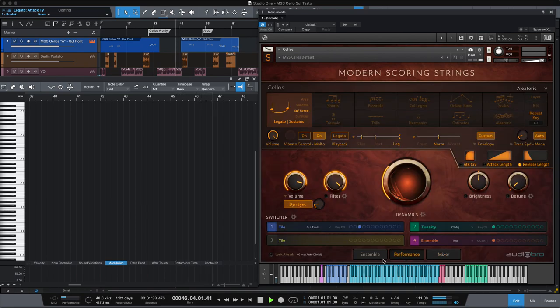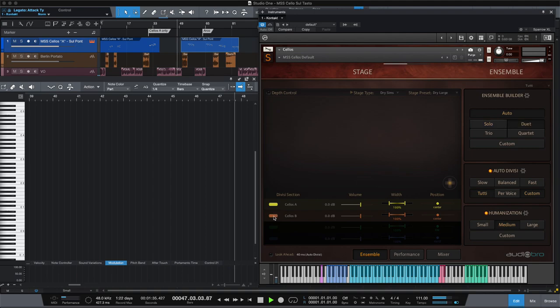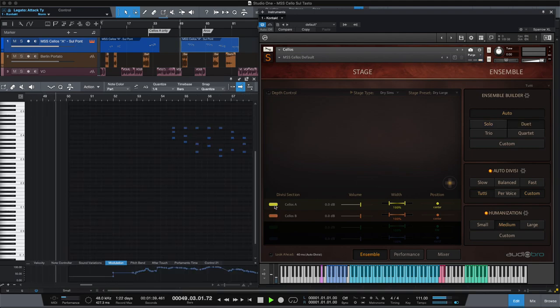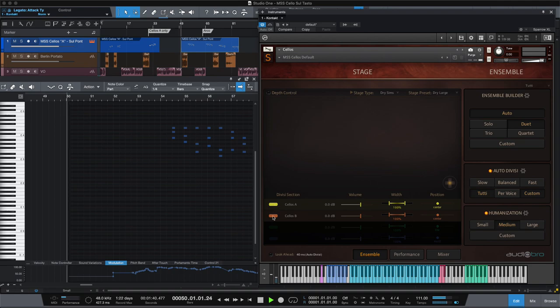Of course, you can also turn on or off cellos A or cellos B to make the section sizes smaller and get some different tonal colors emphasized.